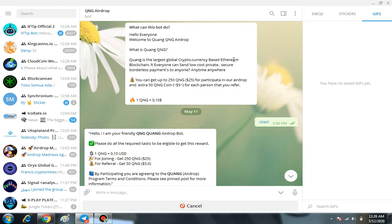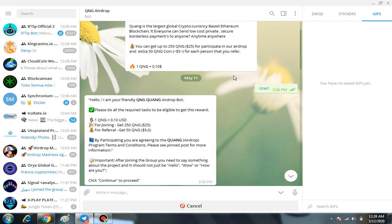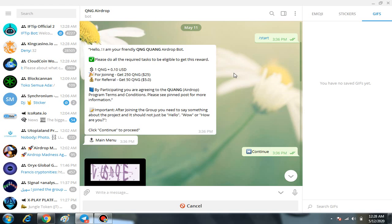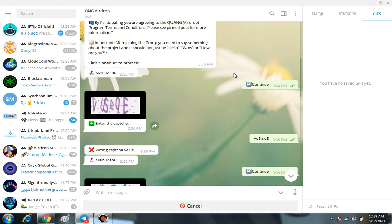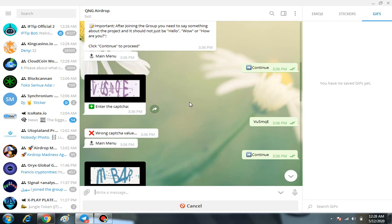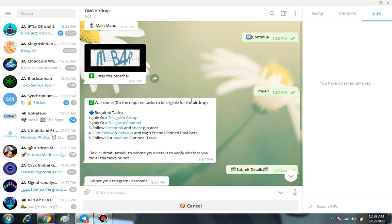First of all you have to click on the start, then you have to sort out the captcha. After sorting out the captcha, you have to join them on the telegram group.